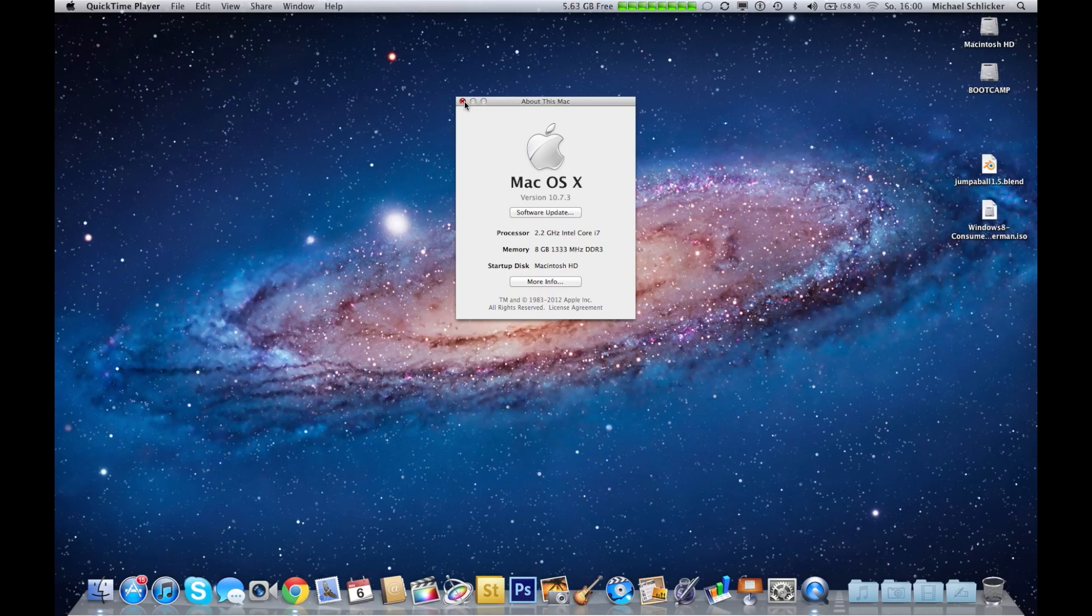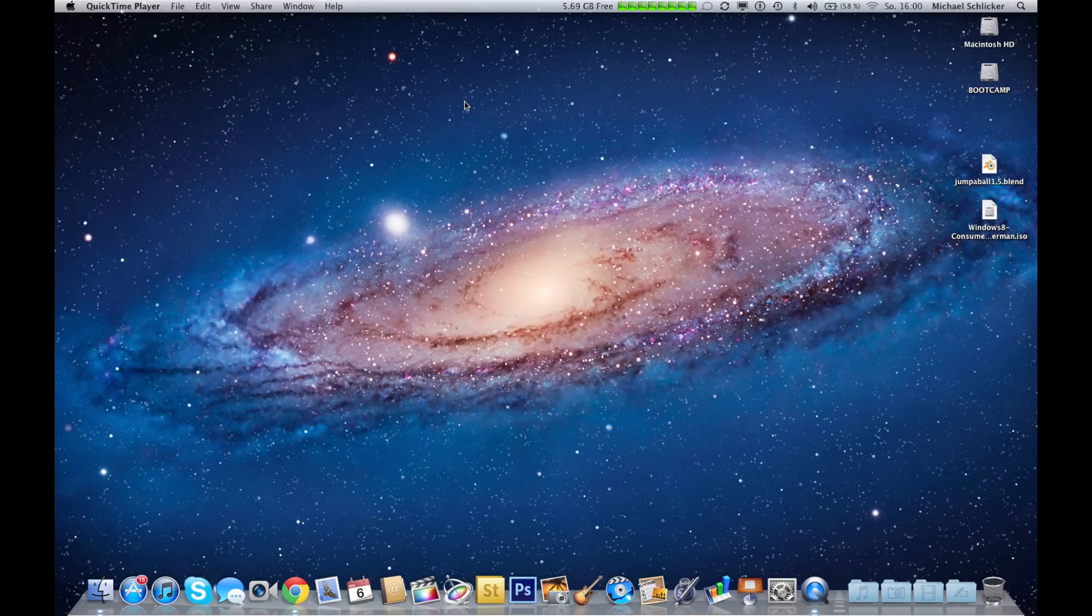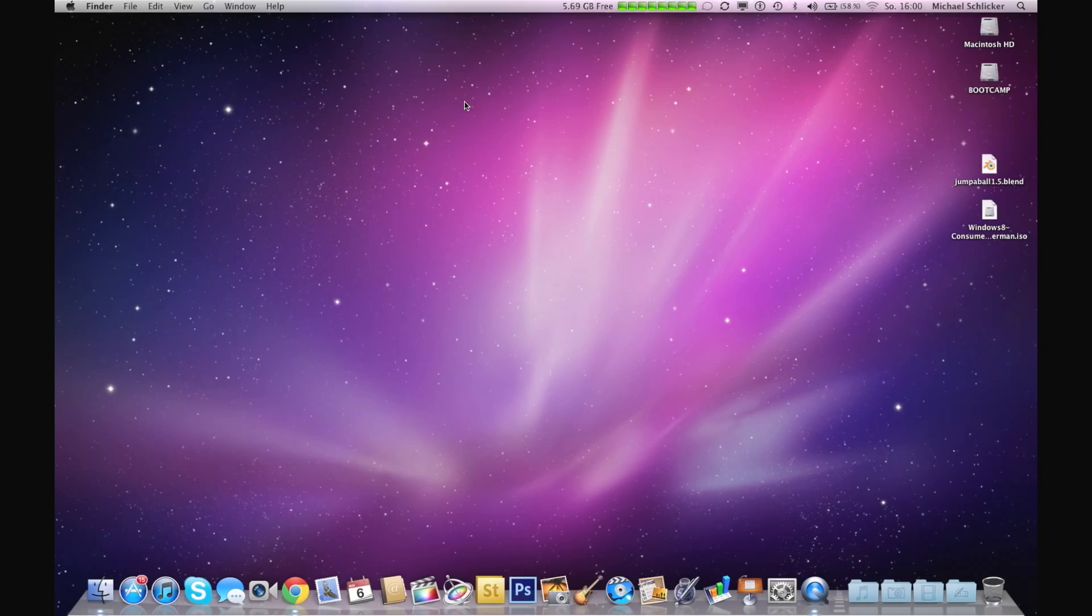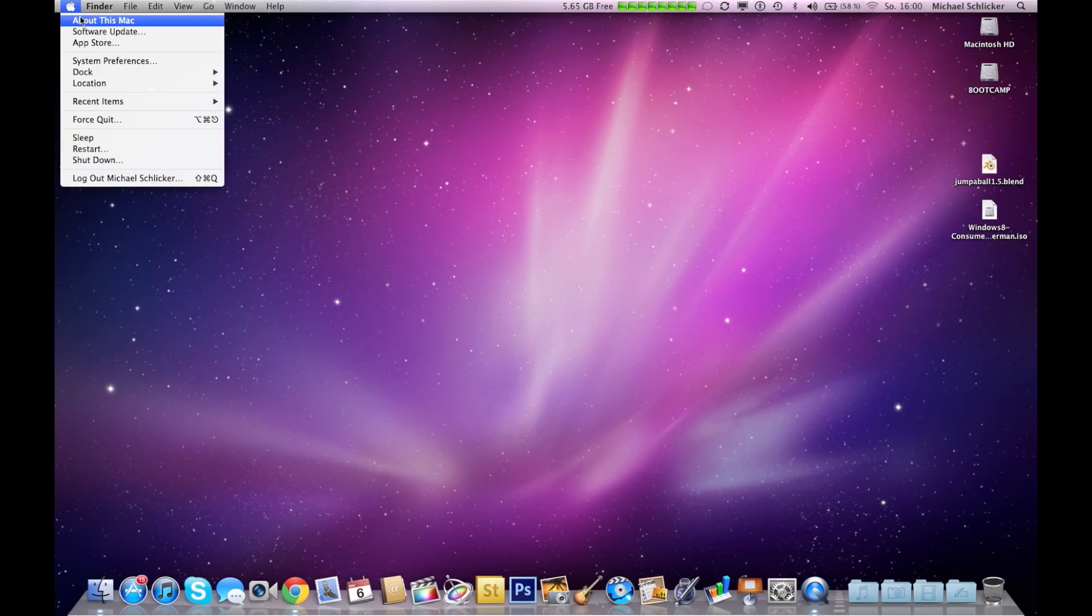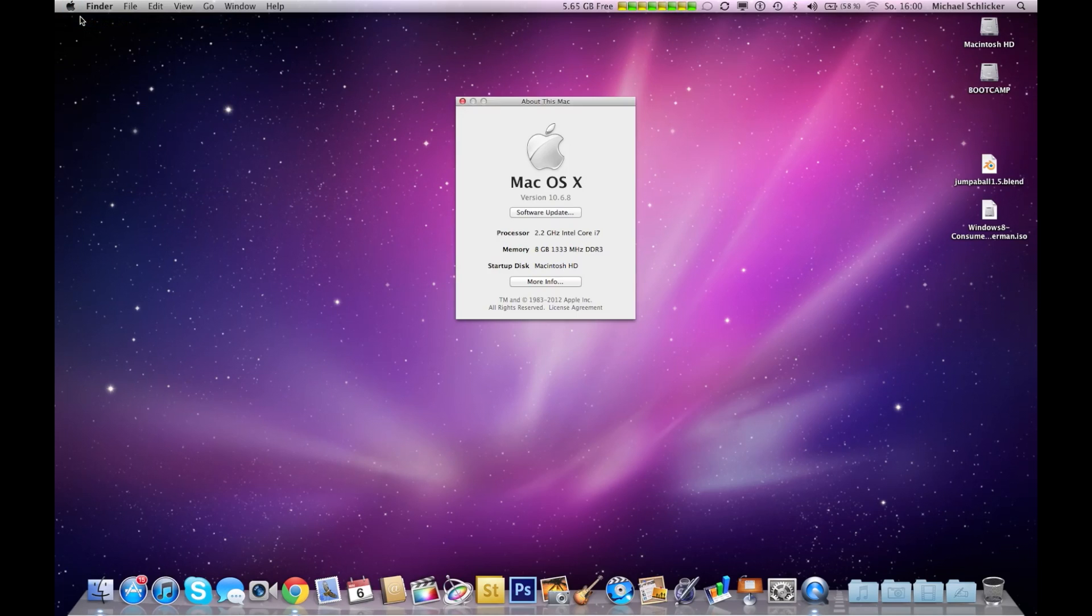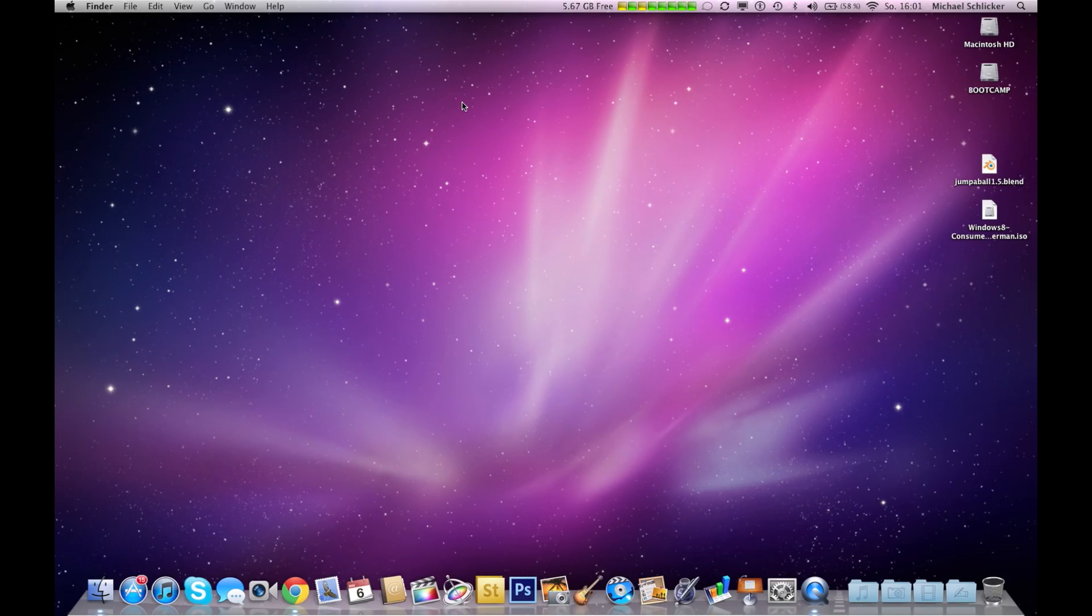Okay, here we are. We have Snow Leopard, which you can see right here—we have 10.6.8 Snow Leopard. Now we have to click the link in your description and download Windows 8 Consumer Preview.